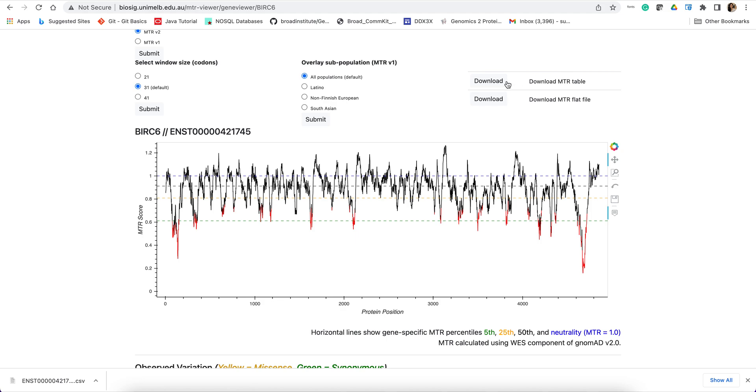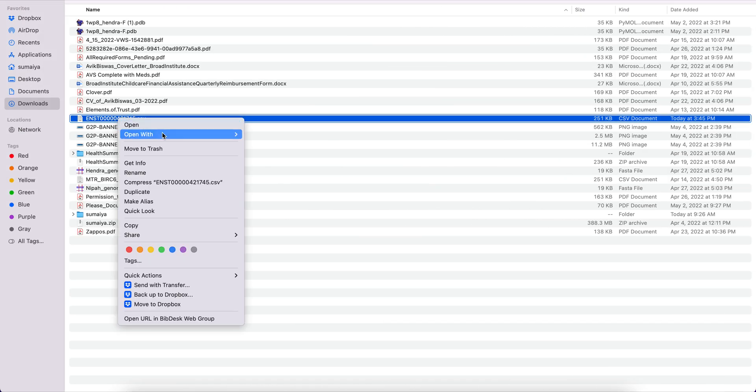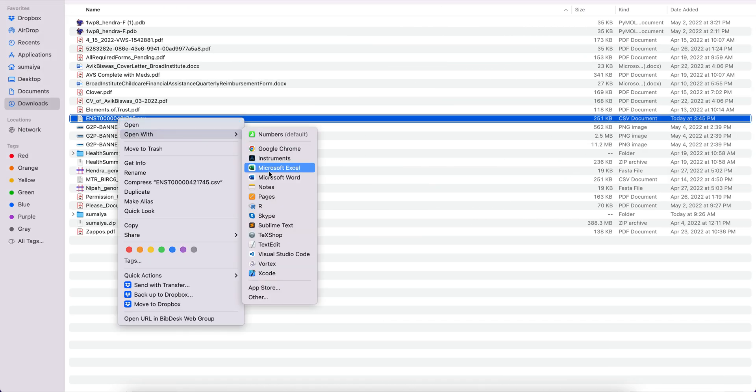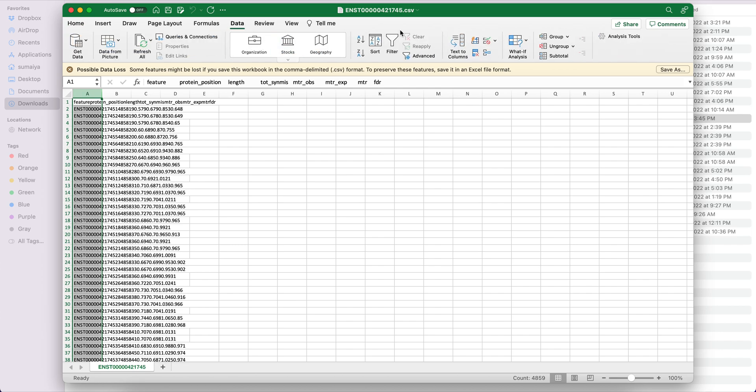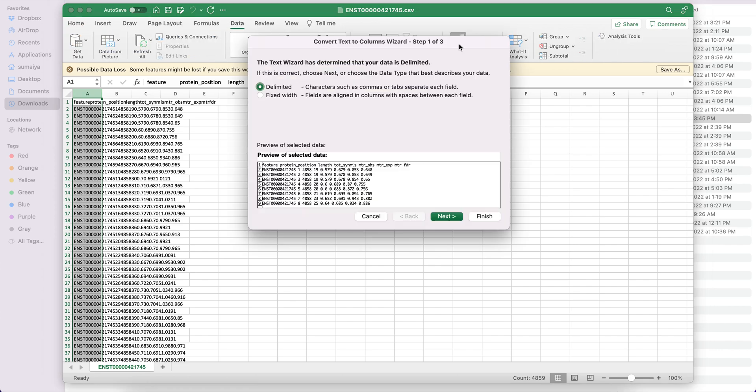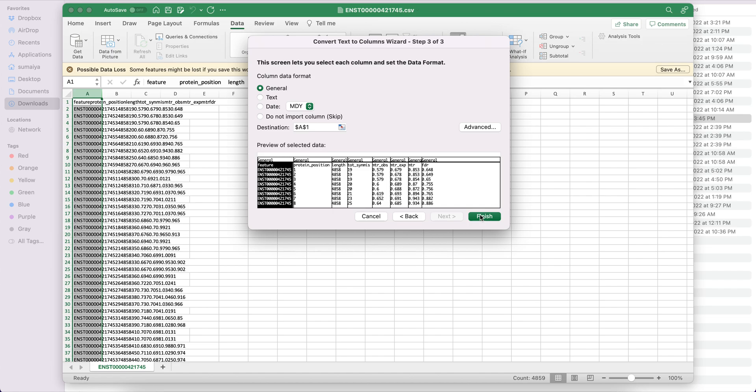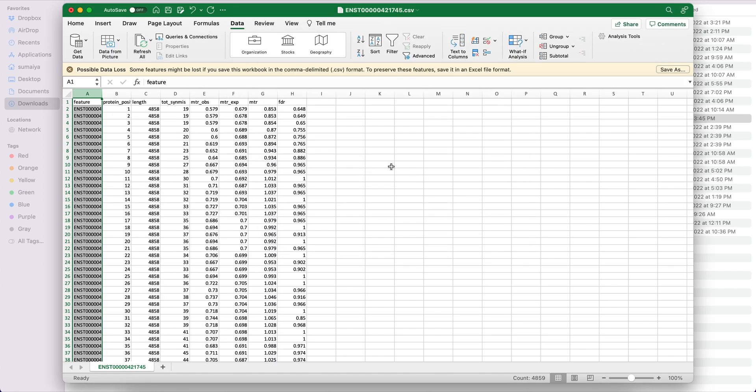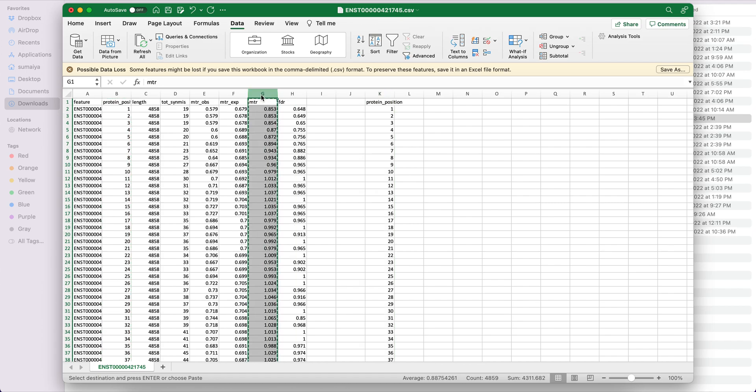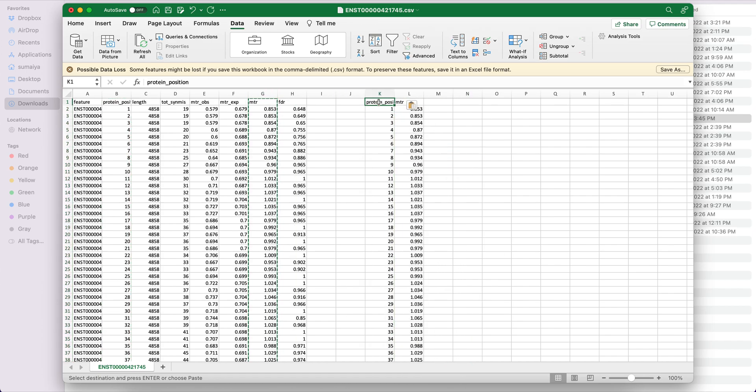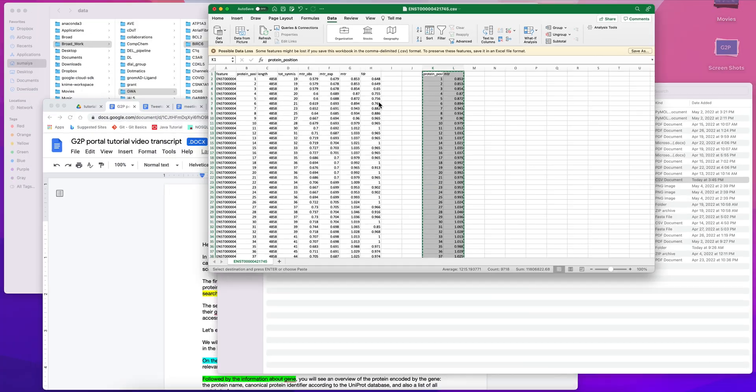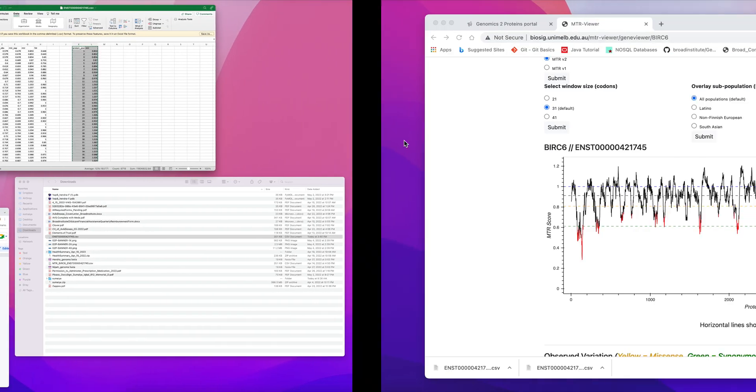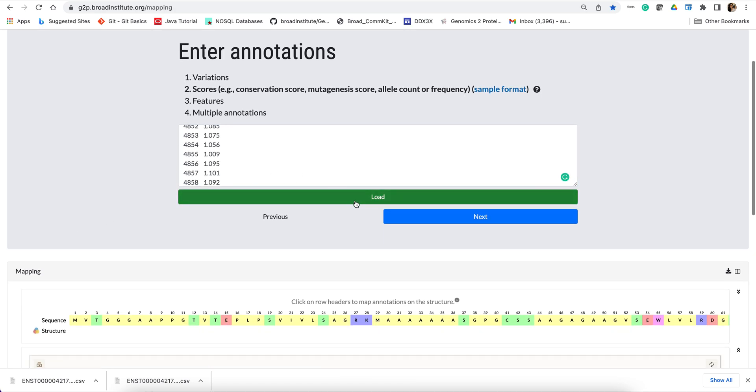So I'll download this data in tabular format and open this data on Excel. And I will quickly show you the data preparation that is needed to make this data uploadable to the G2P portal, which is just splitting this data by tab and space and hit finish. So the two columns that we need are basically the protein position and MTR score values. Now I will copy this data and just paste it in the input form of G2P portal and hit load.